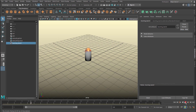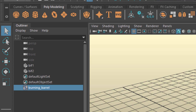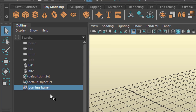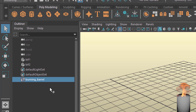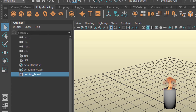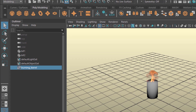Computer simulations always have to do with patience. There is no light in the scene, as you can see. Here is the outliner — no light. Two Bifrost graph objects: BIF1 and BIF2. And this is the graph editor here, the burning barrel, which we've just seen with all the nodes.